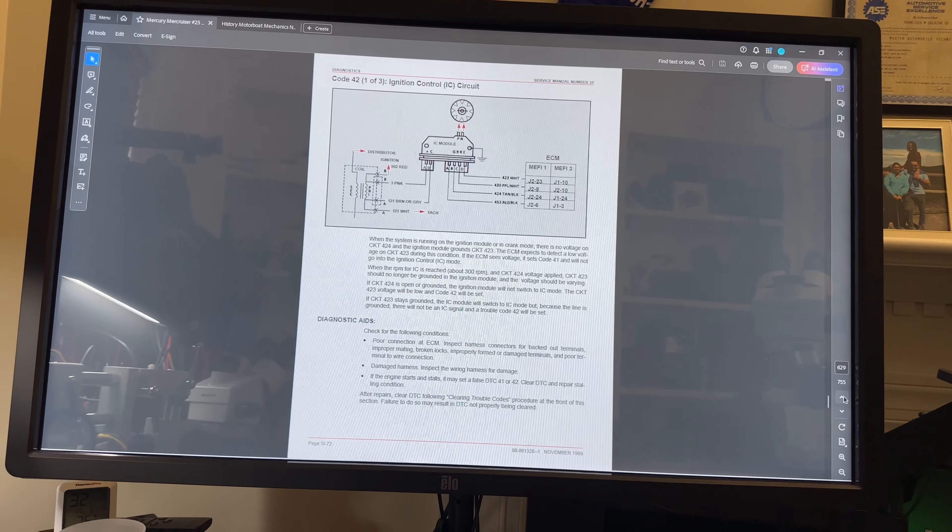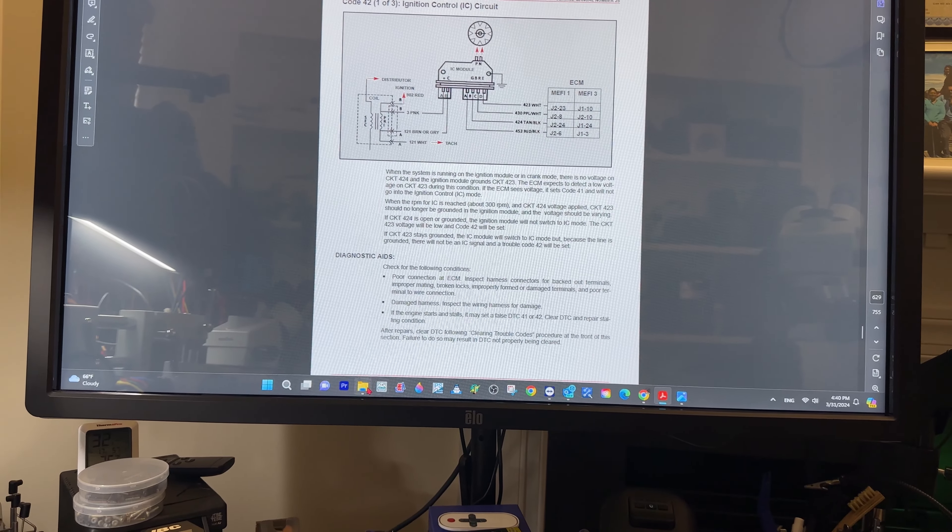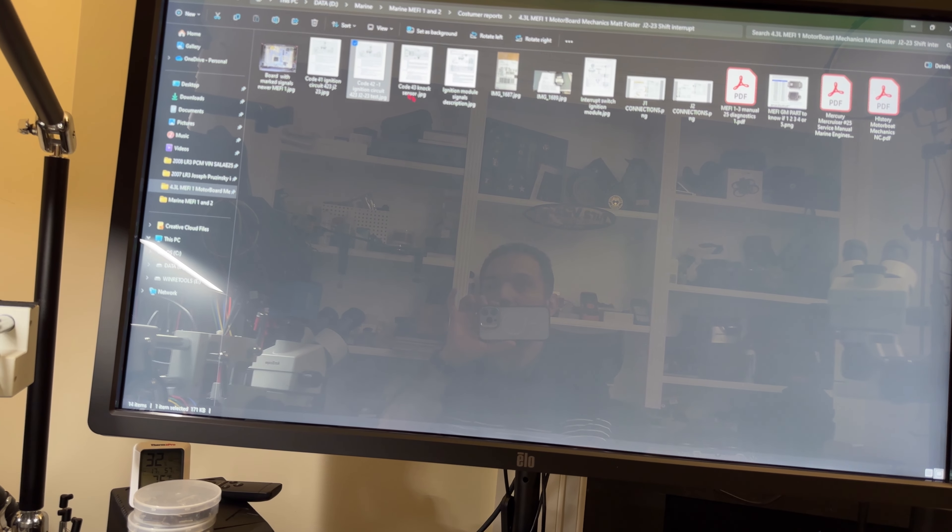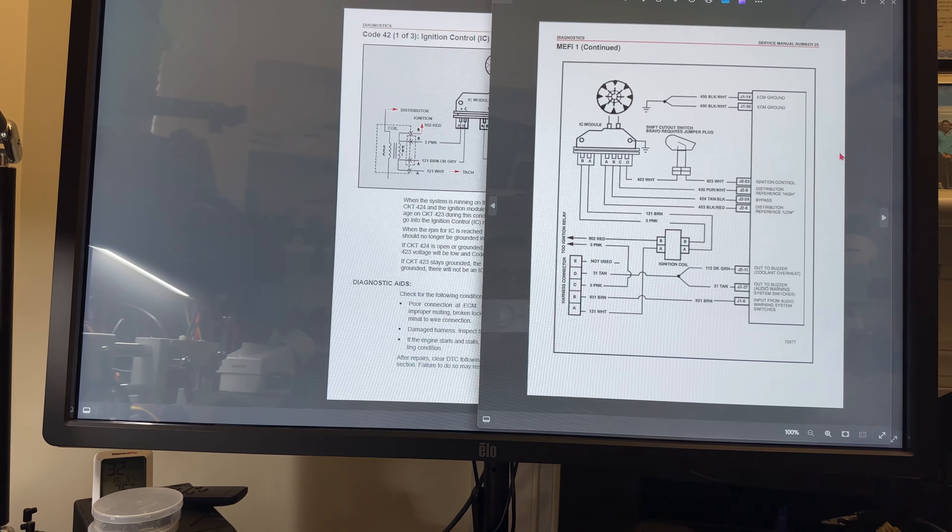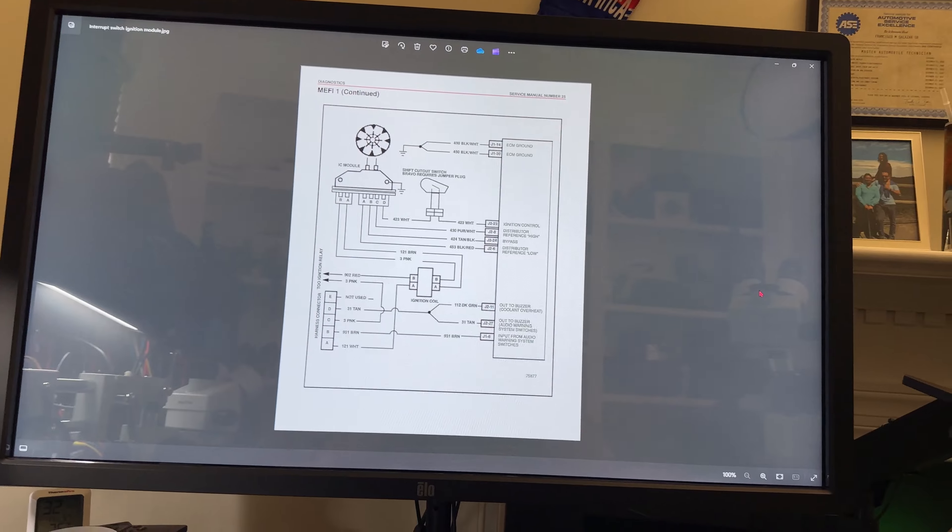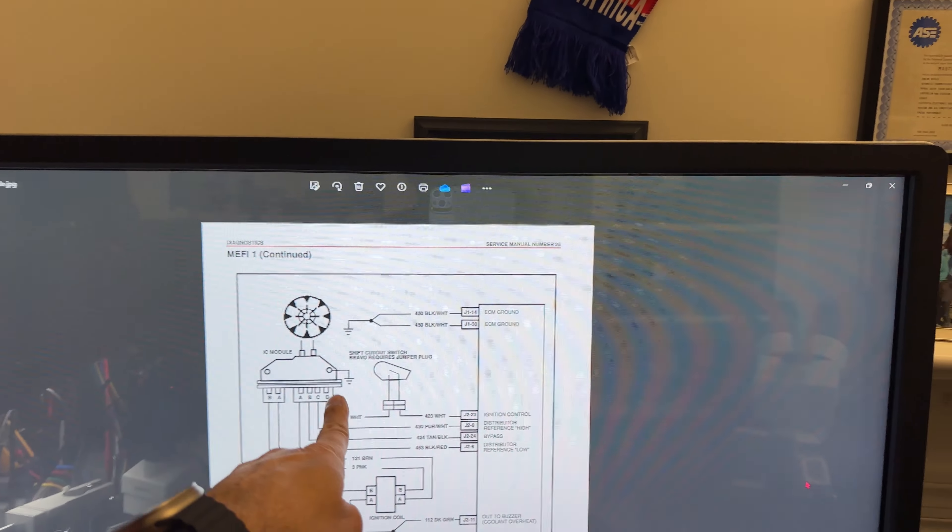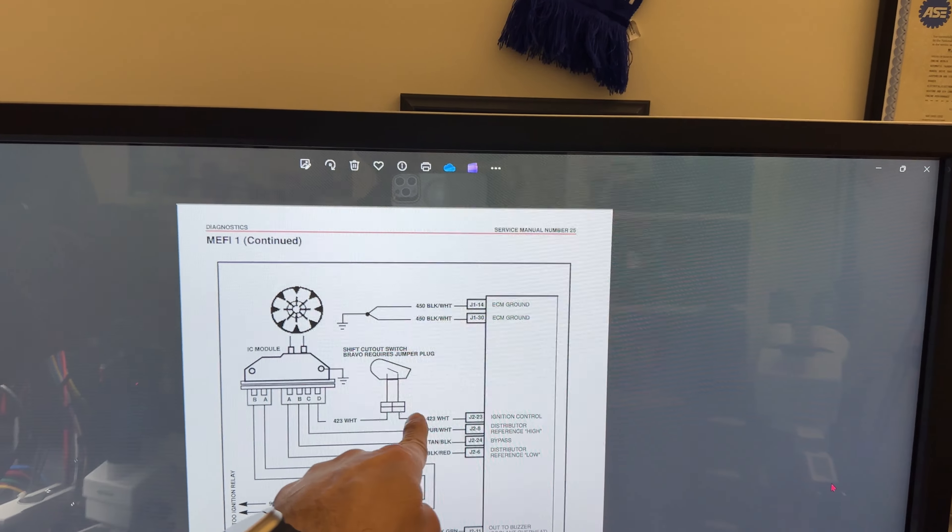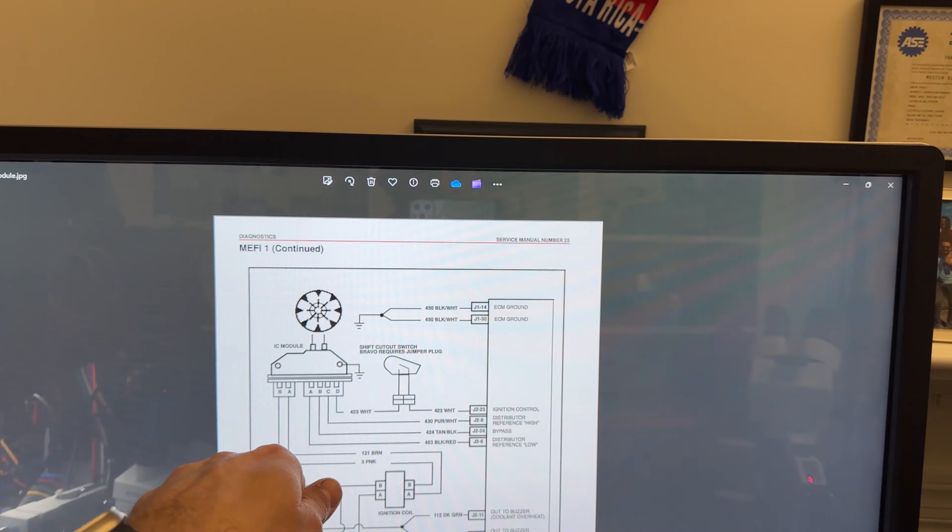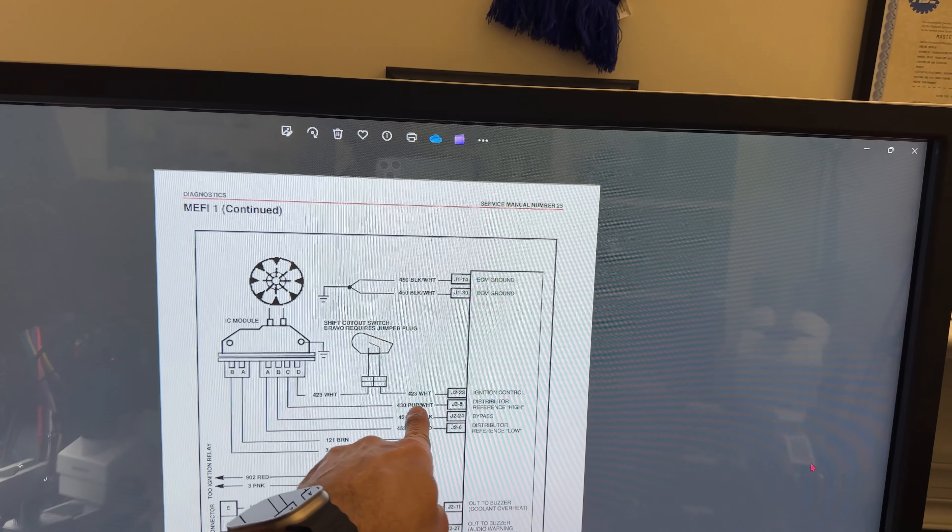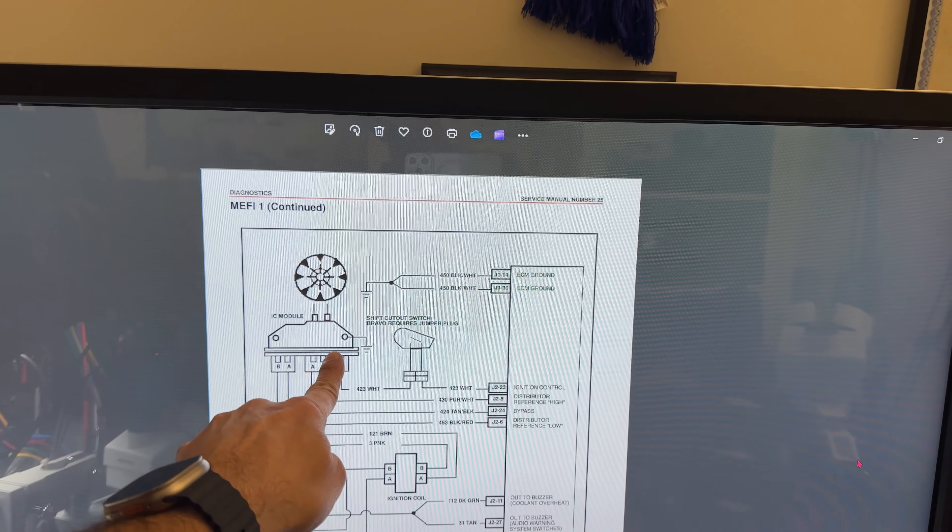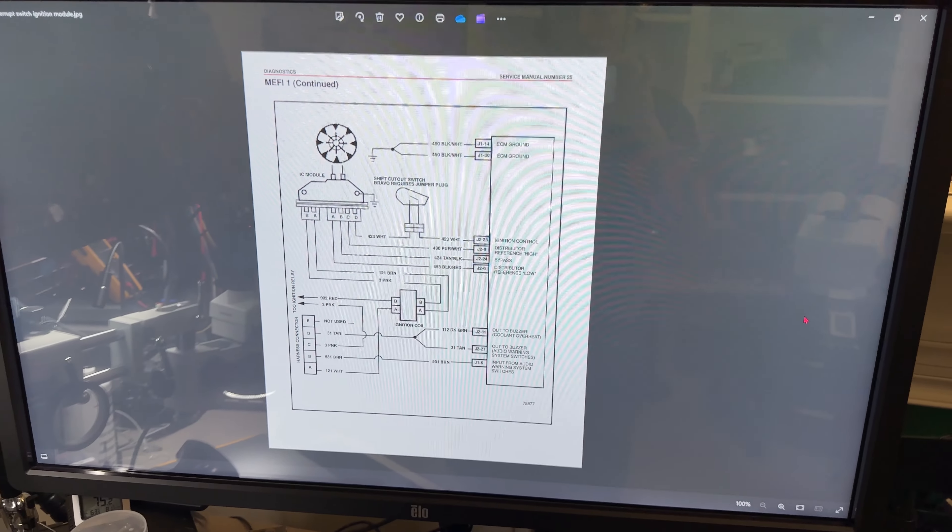Going into the manual itself, I'm going to go into fault 42. This is the system that this boat will use. As you see, the shift cutout switch bravo requires a jumper plug. Make sure, because if it's an alpha you will have a shift cutout switch. Make sure that you check that switch because the wire for circuit 423 will go to that switch and then over to the ignition module.